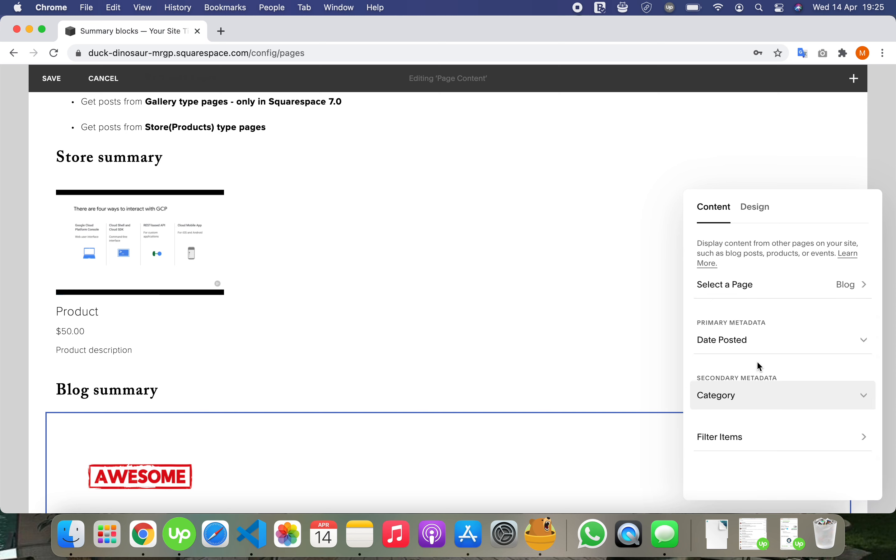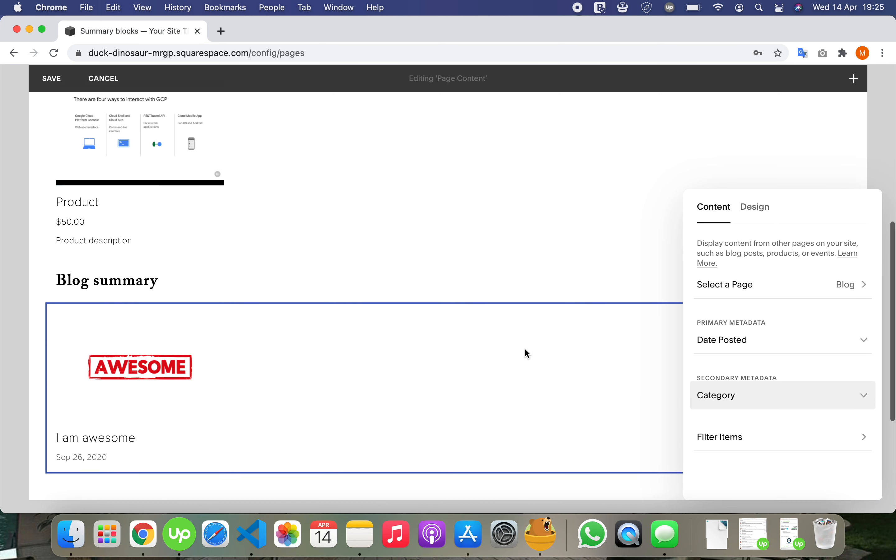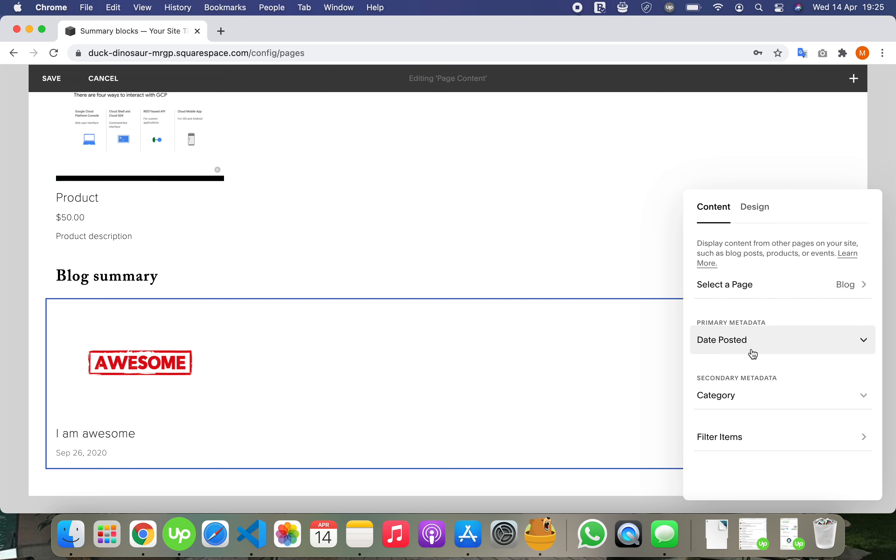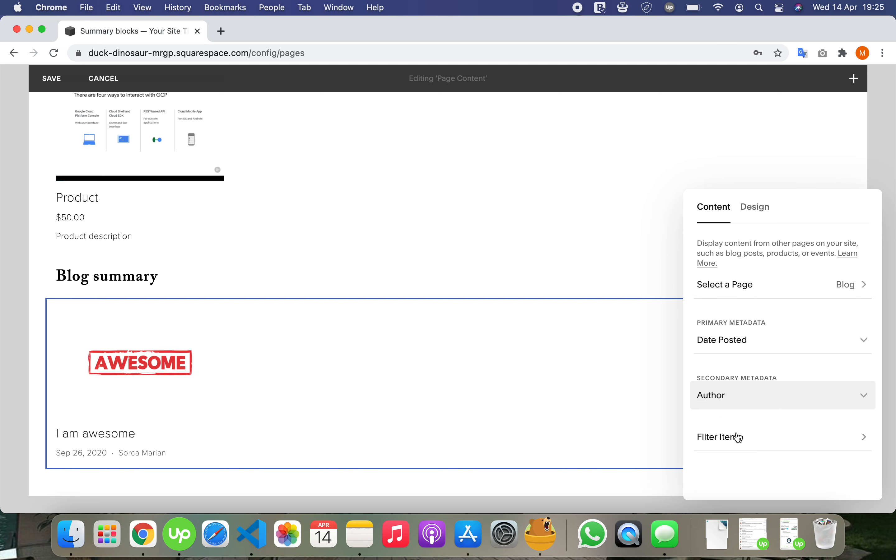And I can show metadata: primary and secondary, date posted, author, comments. Let me show date posted and author.